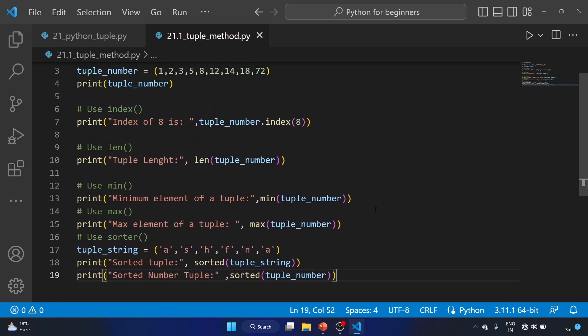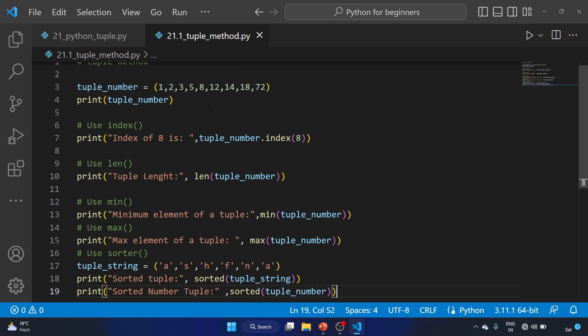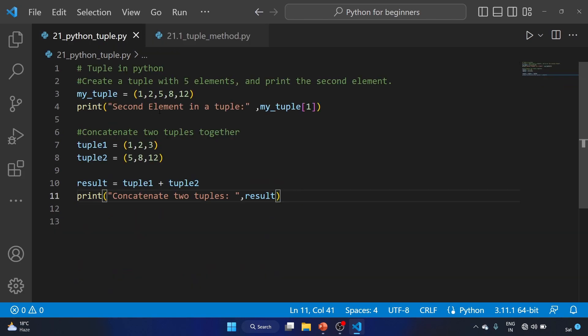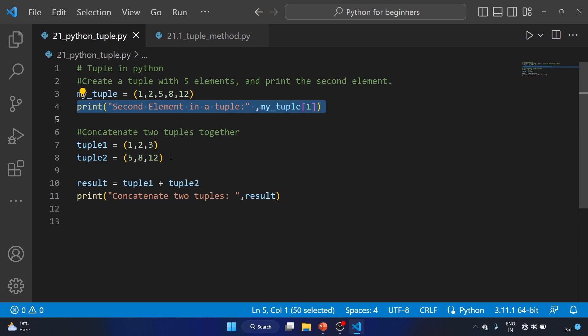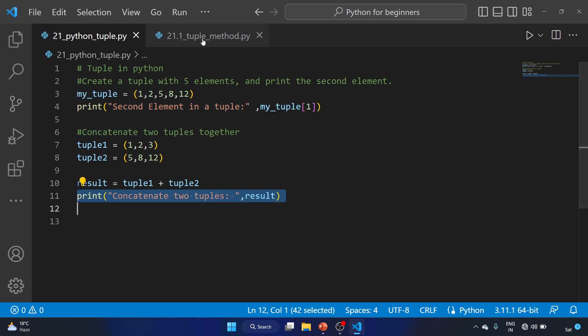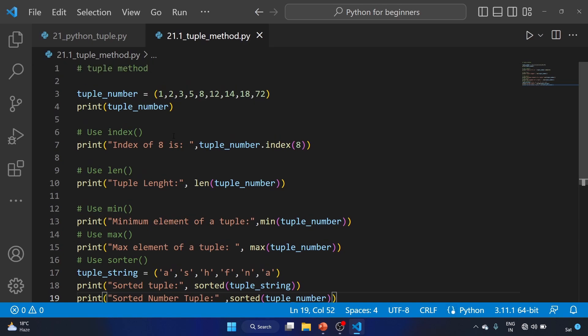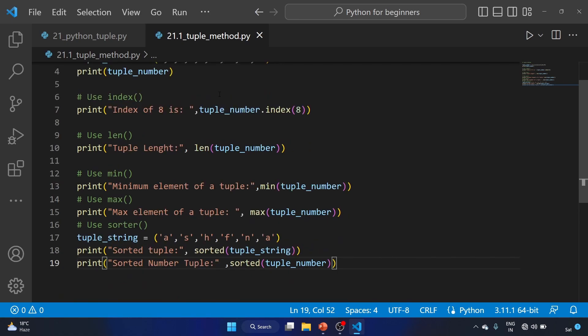So that's how you can use tuple methods and functions with both string and number values. In this video we covered: creating a tuple with five elements and printing the second element, concatenating two tuples together, and in exercise 21.1 we explored the index, len, min, max, and sorted methods. If you liked this video, please share it and subscribe to the channel. See you in the next video — take care and keep learning!